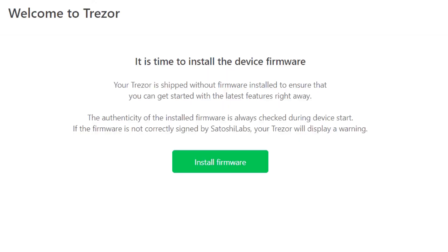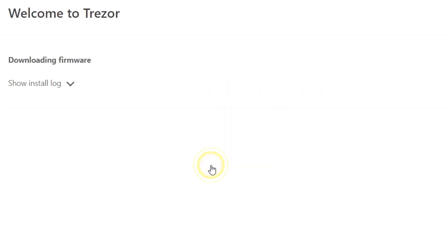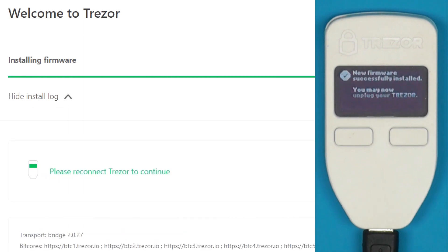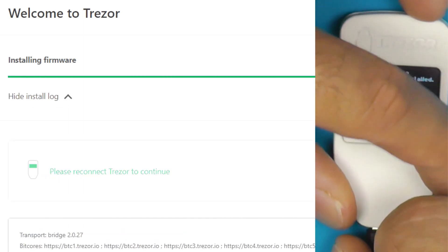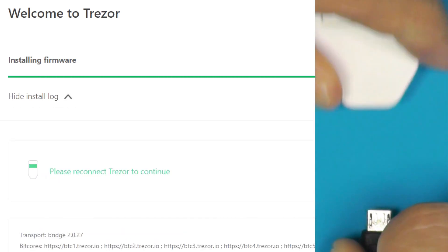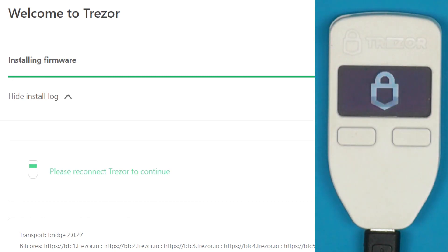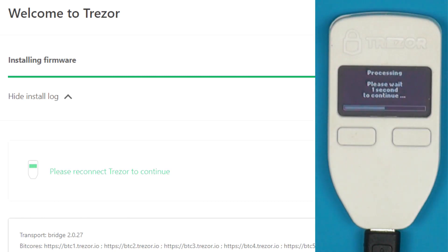If you have reset the device, you will need to install the firmware — that'll take a minute. Once it's done, it says you can unplug your Trezor, plug it back in, and you are good to go.